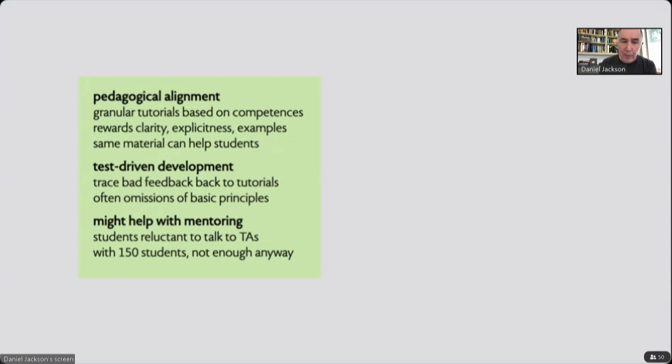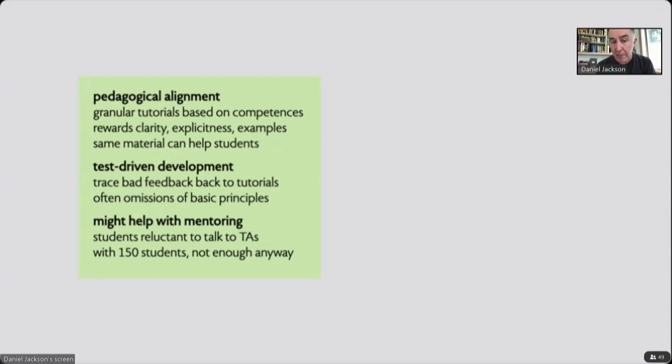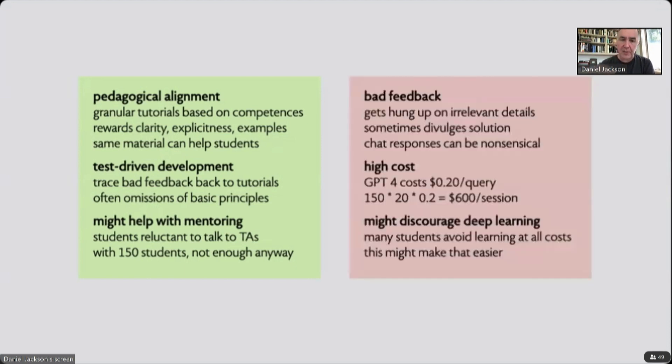Secondly, when we get bad feedback from the tutorials, we're learning that there are mistakes often in the tutorials, often failing to explain basic principles. And our biggest hope is this will actually help with mentoring. As I'm sure happens in your classes, many students are reluctant to talk to TAs, and we think that this might be more accessible to students. Anyway, we don't have enough TAs to be able to provide extensive mentoring for 150 students.